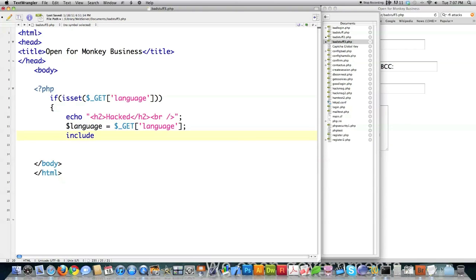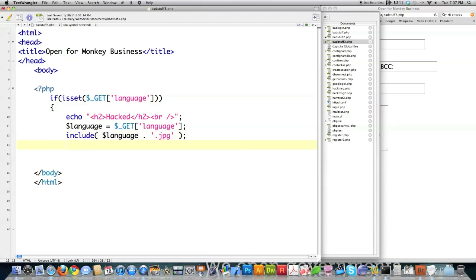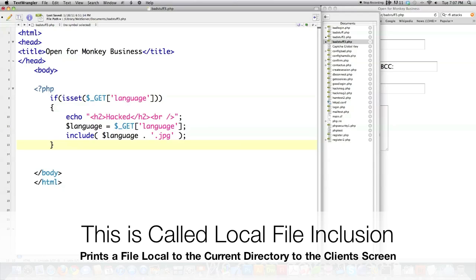Let's start simple. Say you have some PHP code — and note that using POST does not protect you from these things. Let's say you have a feature where based on the language entered in the URL you're going to serve up different content. You print that to screen, and then based on the value of language you load a different header file — a JPEG of some sort. You think you're protecting yourself by appending the JPEG extension, which would force a JPEG image to be printed to screen.